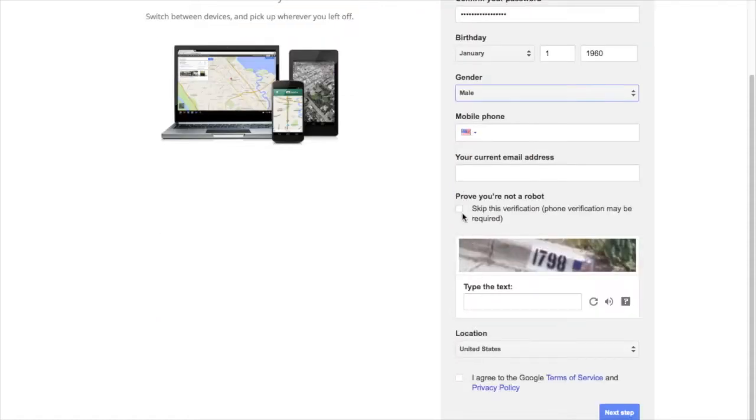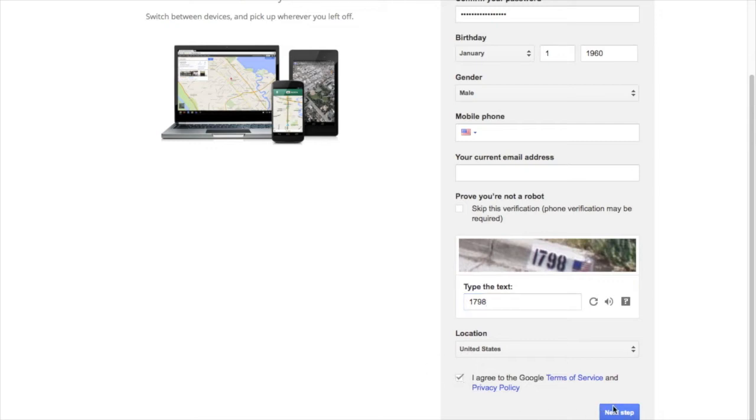I choose not to input my mobile phone. We'll see how that goes. Type the CAPTCHA and agree to the Gmail privacy policy.